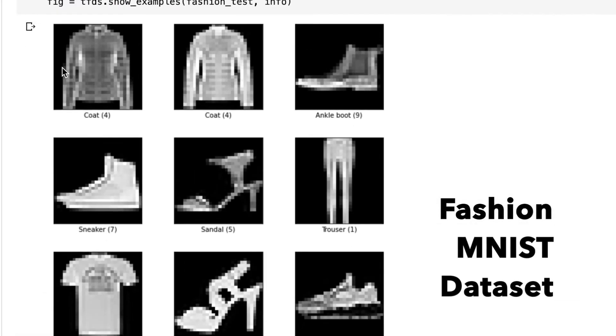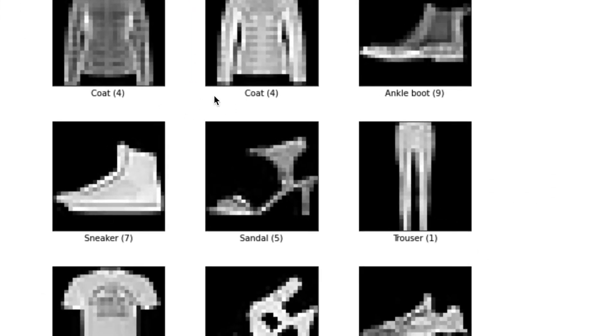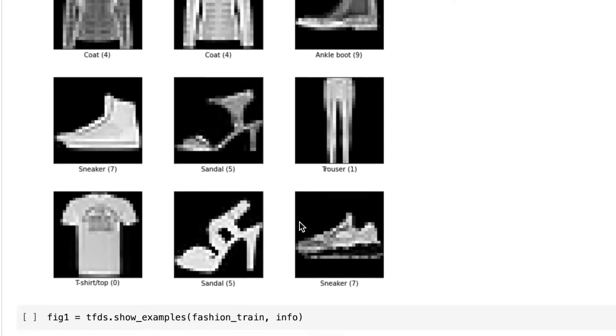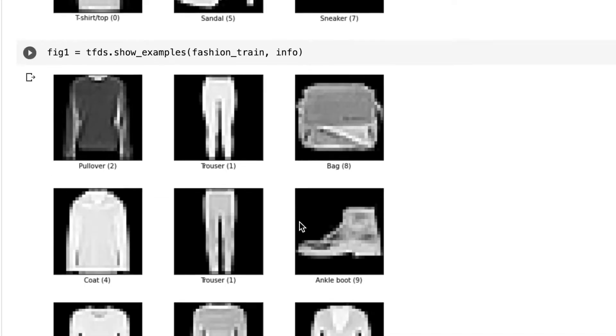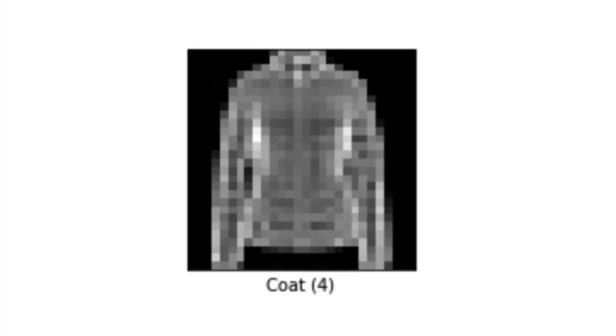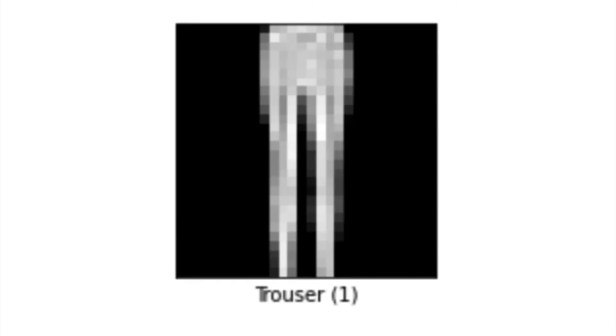Hello everyone, this is the Fashion MNIST dataset which consists of 60,000 images of different articles of clothing, shoes, sandals, bags. Our job here is to build a machine learning model for a machine to learn and predict which particular class an image belongs to.